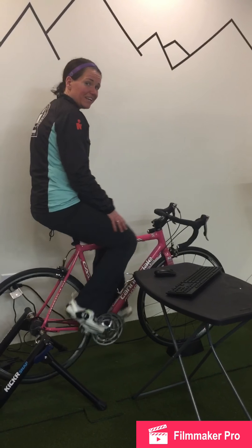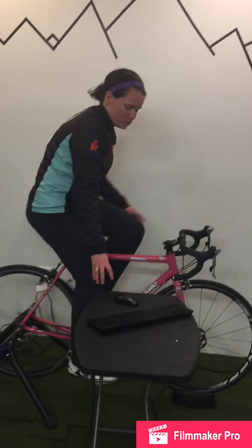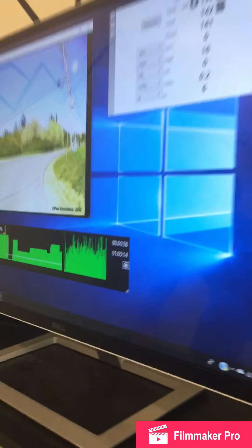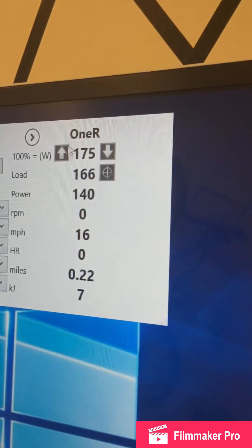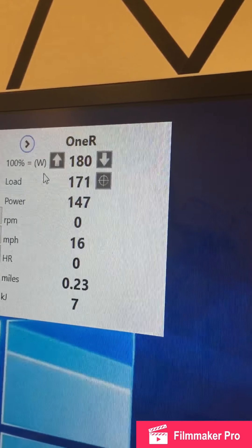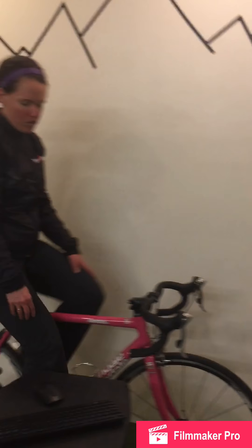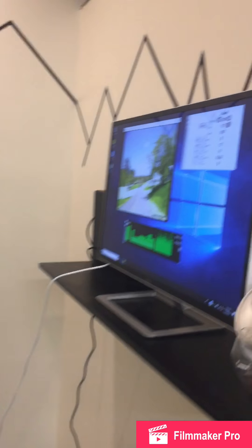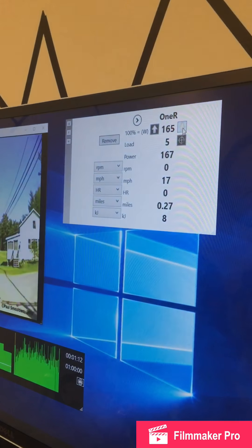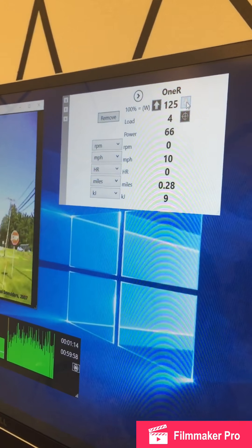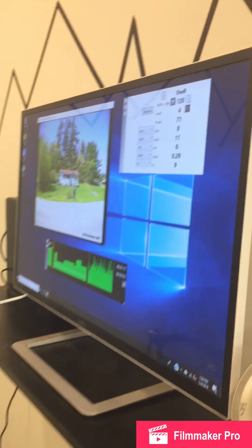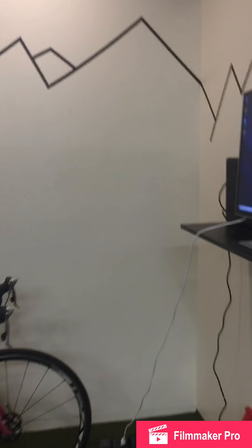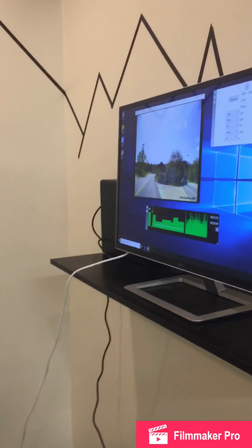Now, if this were way too easy for me, what I could do is press this arrow and make it harder. Now, it's a lot harder. If I found that 150 was too hard for me, press the down arrow and turn it down.